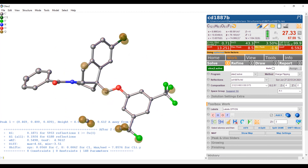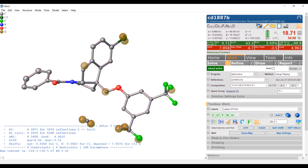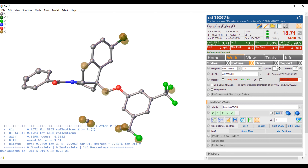Whenever you see these two orange arrows in a circle, this means you can update the chemical formula. Now we're going to go to refine. I'd like to go ahead and set the actor here and hit refine. Four or five cycles is good if you want it to converge on the first refinement.